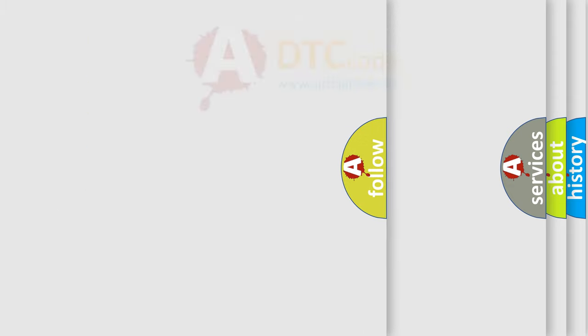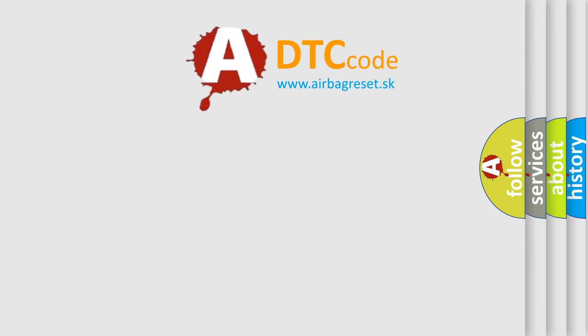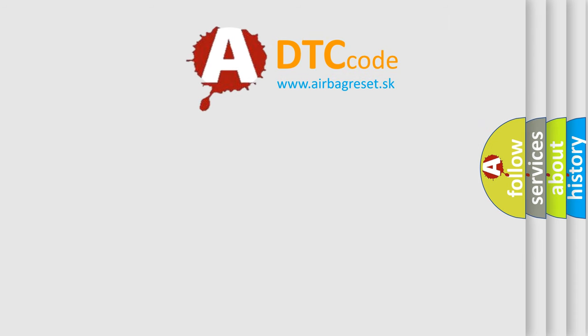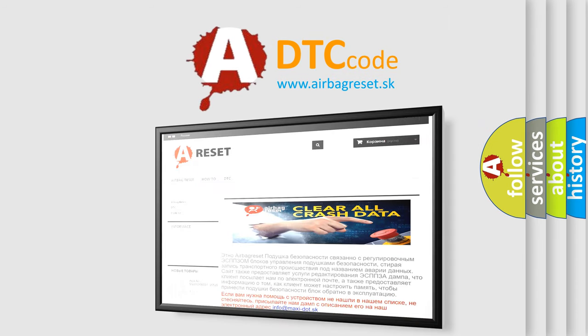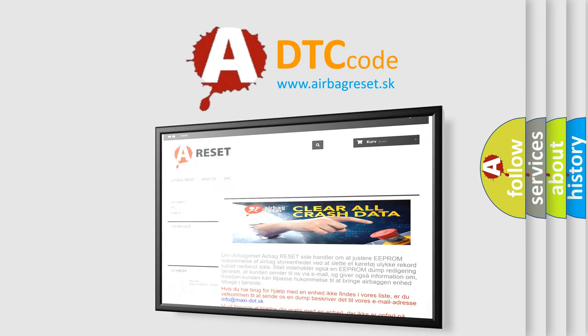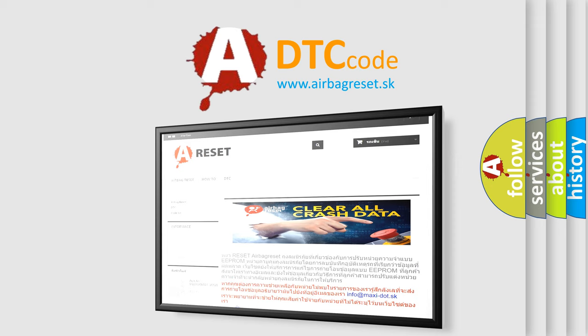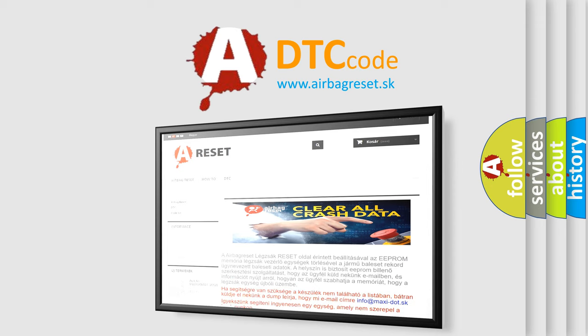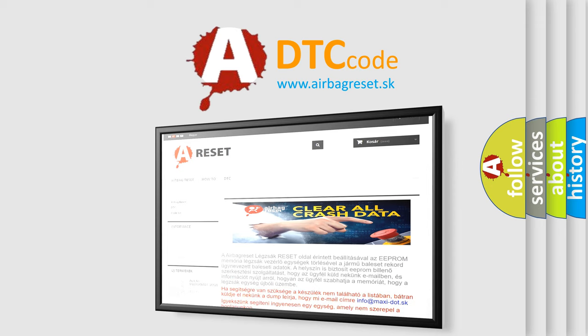The airbag reset website aims to provide information in 52 languages. Thank you for your attention and stay tuned for the next video.